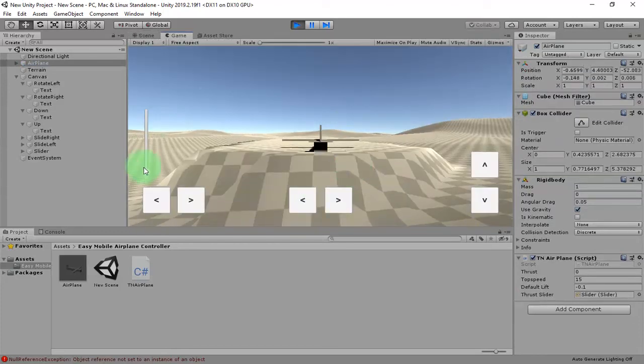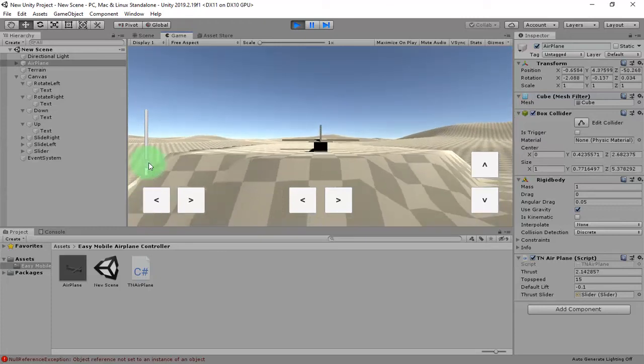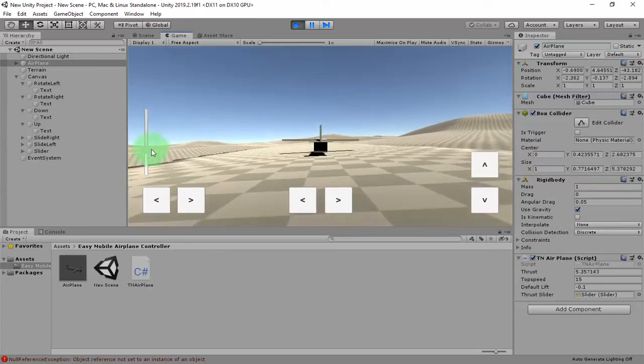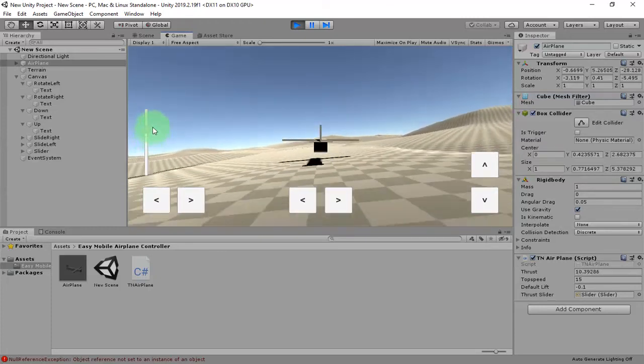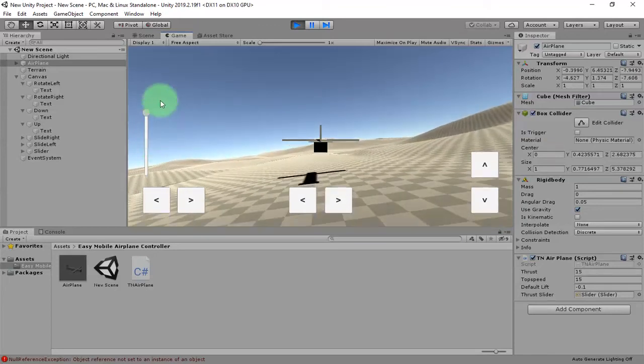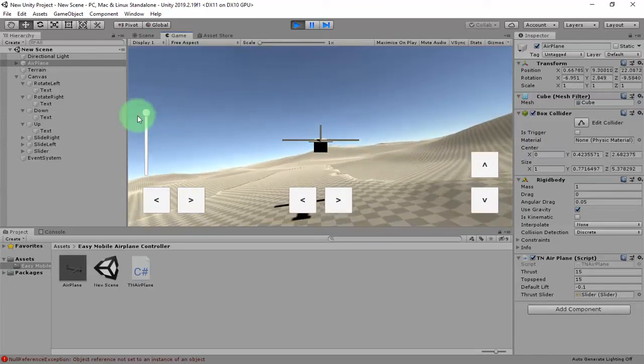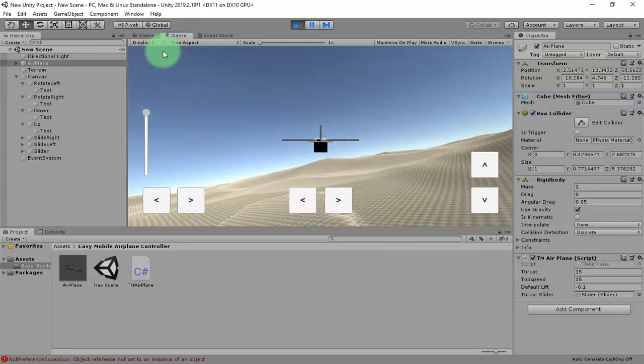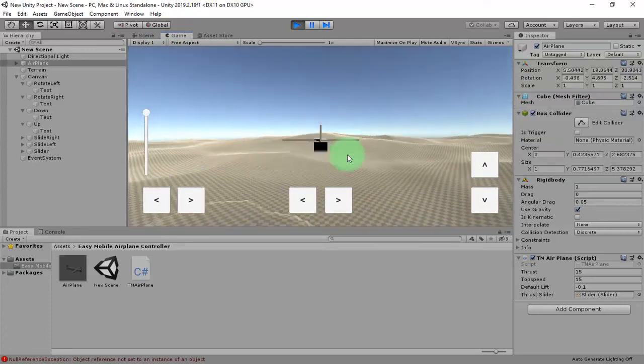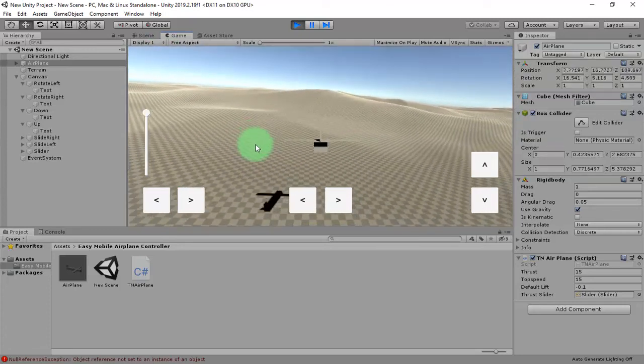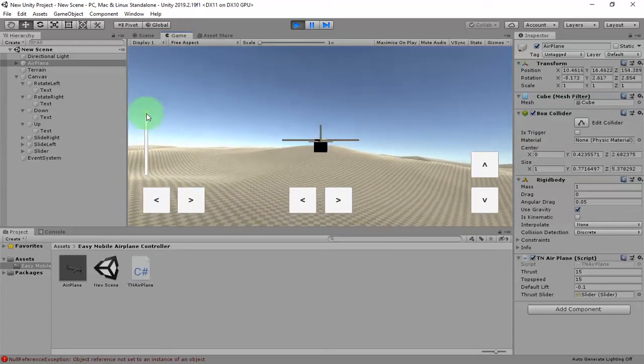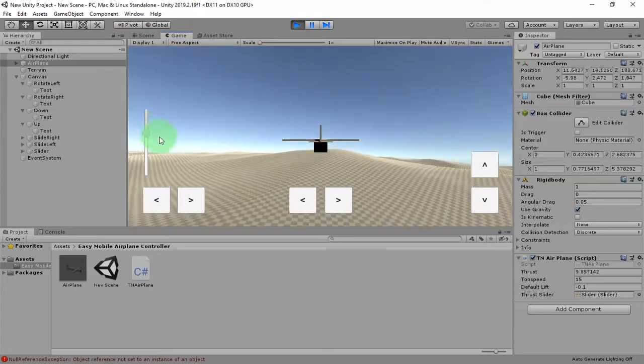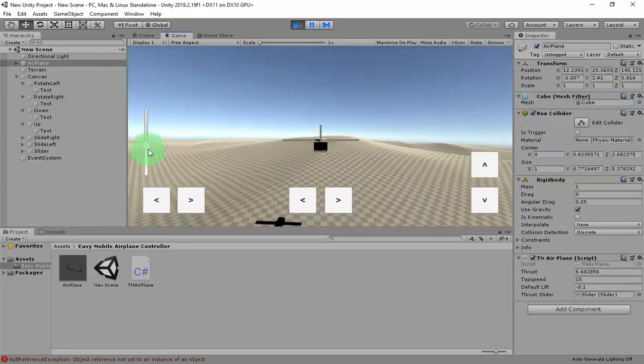We can start moving by sliding it up. If we slide it all to the top, the airplane will gain its top speed and we can reduce the speed by changing the slider.